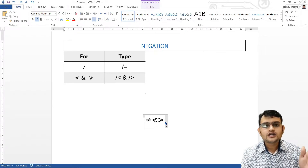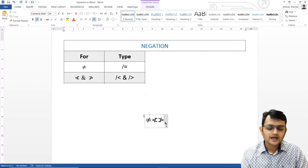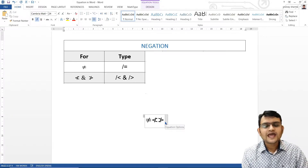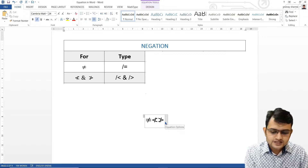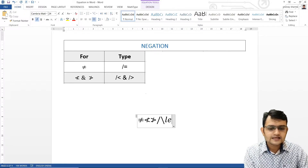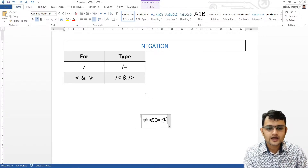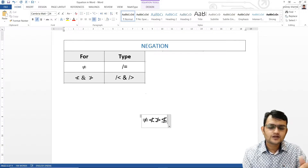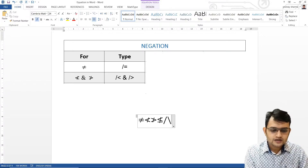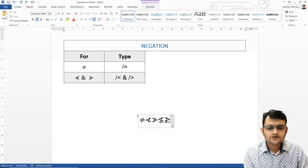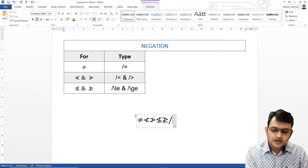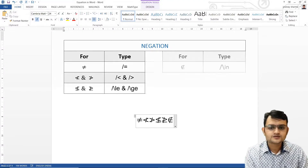But if I want not-less-than-or-equal-to, I cannot just write not-less-than and then equal-to — it does not work that way. For that, we have l-e meaning less-equal-to. We write the division sign for not, then backslash l-e, which means less-equal-to. Press space and we get not-less-than-equal-to. Similarly, not-greater-than-equal-to uses backslash g-e. Press space and we get that. For not-belongs-to, we write not and then backslash i-n, and this becomes not-belongs-to.